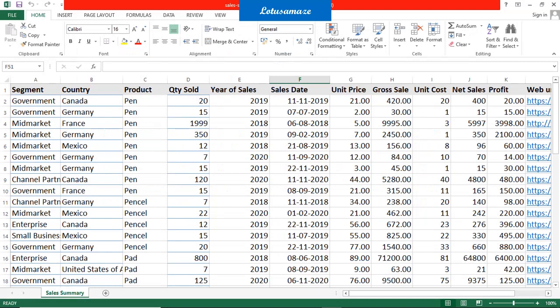Before we start the practical on Power BI filters, we have some data in an Excel sheet. On the first column we have the segment: government, mid-market, channel partner. The second column has the country name: Canada, France, Germany. Then product name: pen, pencil, mouse. And quantity sold, year of sales, sales date, unit price, gross sales, unit cost, and net sales. Suppose using this data I want to display information only for Canada — I can use the filters, which will display only Canada-related information and hide the rest.